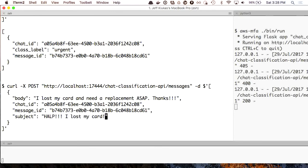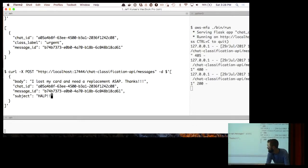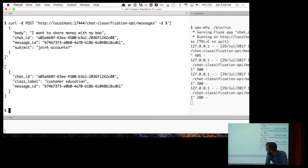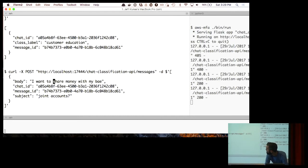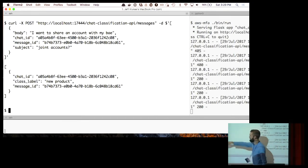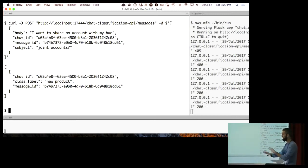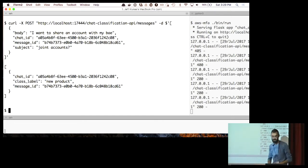Let's make another request. Instead of a lost card, let's say I'm interested in joint accounts — I want to ask about joint accounts. I'm going to put in my body: 'I want to share money with my bae.' That ended up being classified as customer education. If you do it slightly differently — 'I want to share an account' — I got that as new product earlier. So you can tell this is not perfect: there's not a material difference between those two inputs. The shared accounts feature was a big new thing we launched in January, so people were excited about it — that's why it's 'new product.'